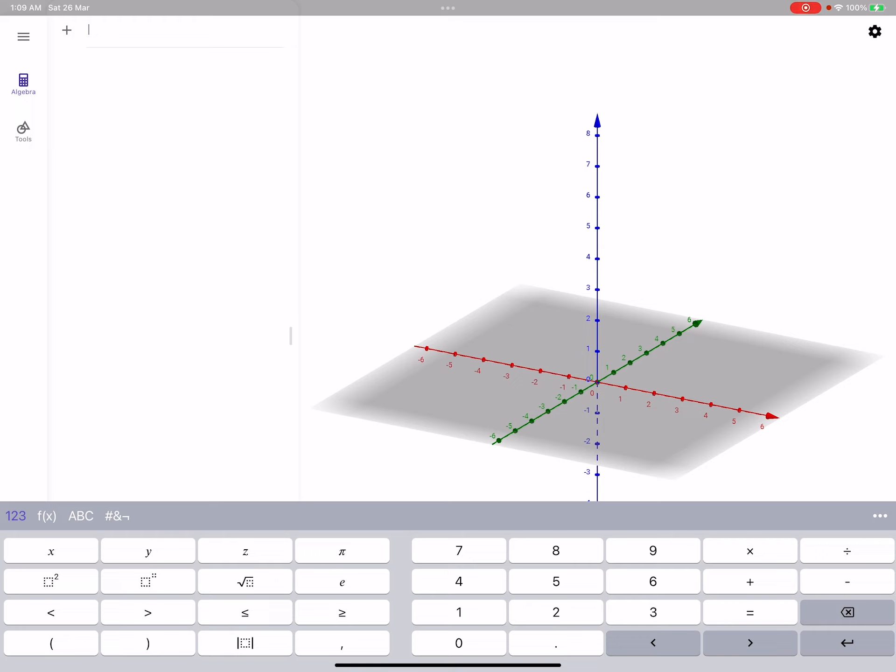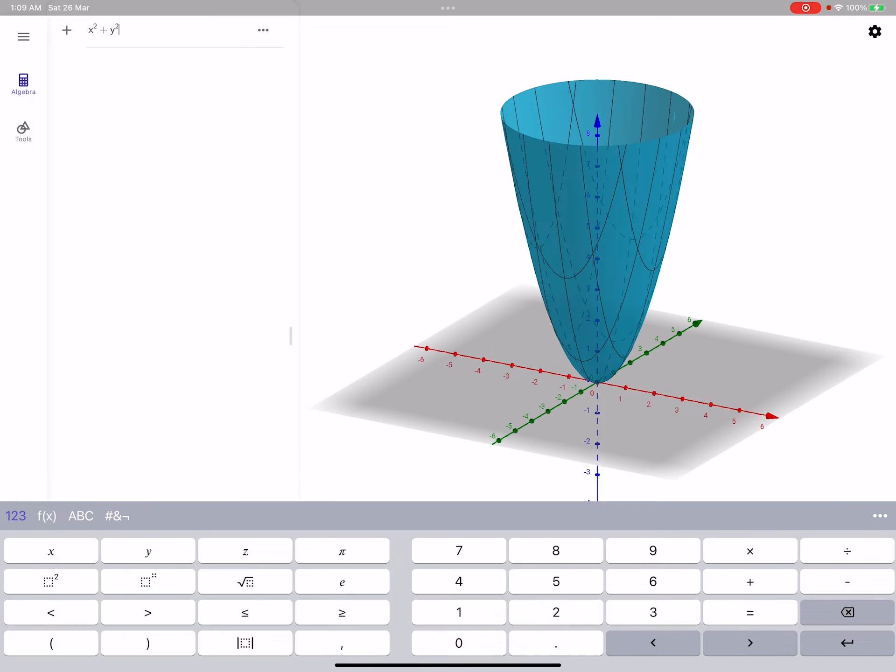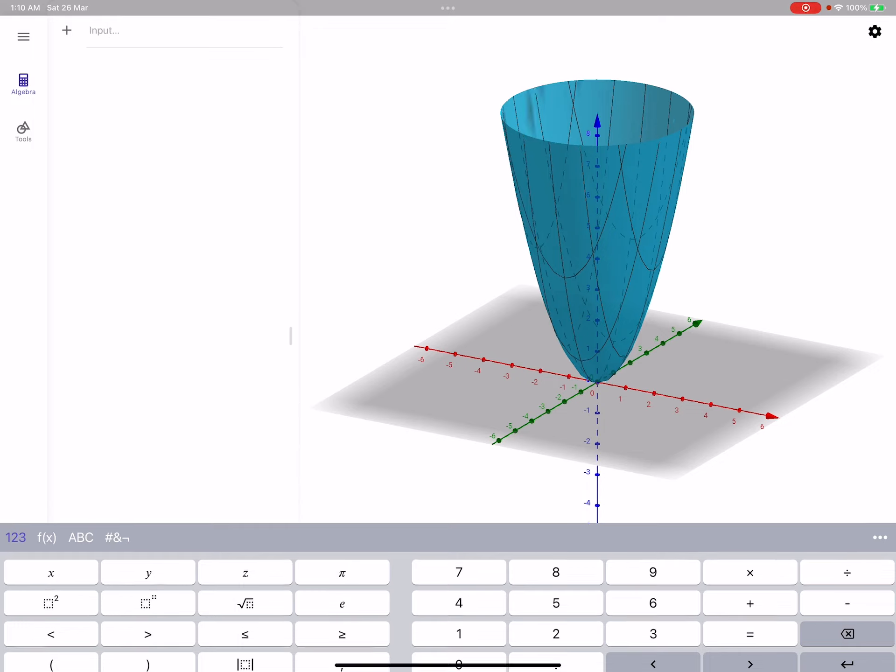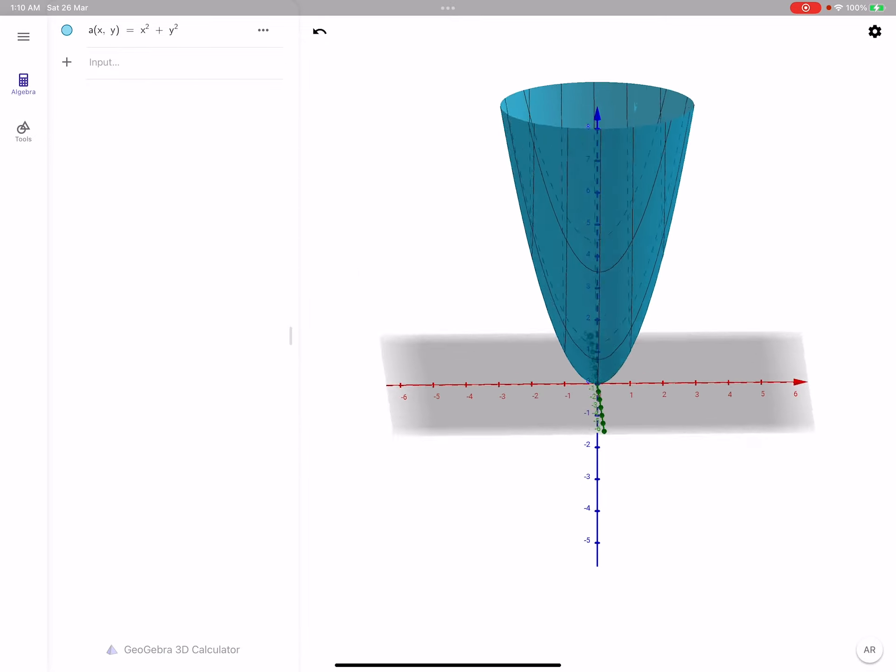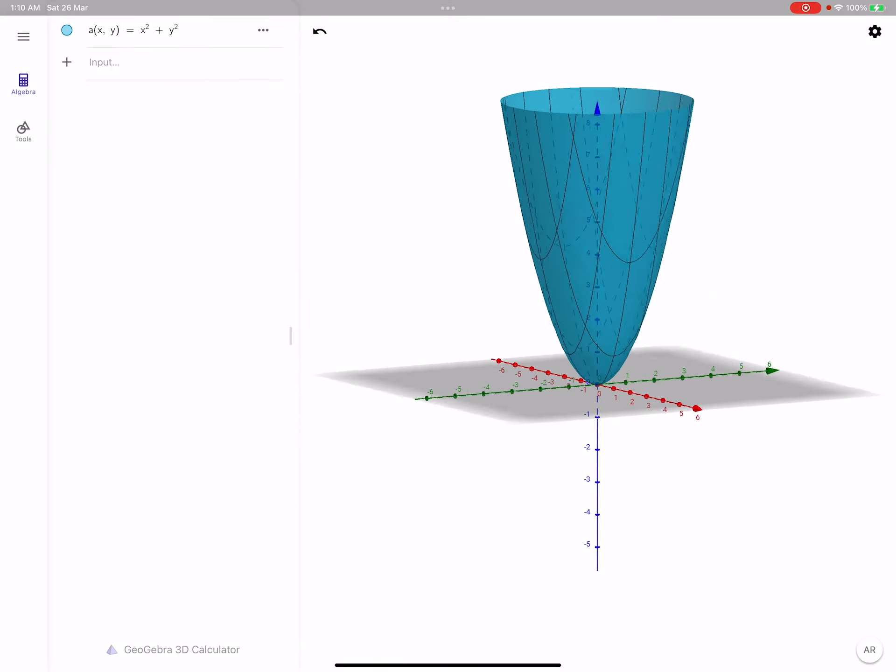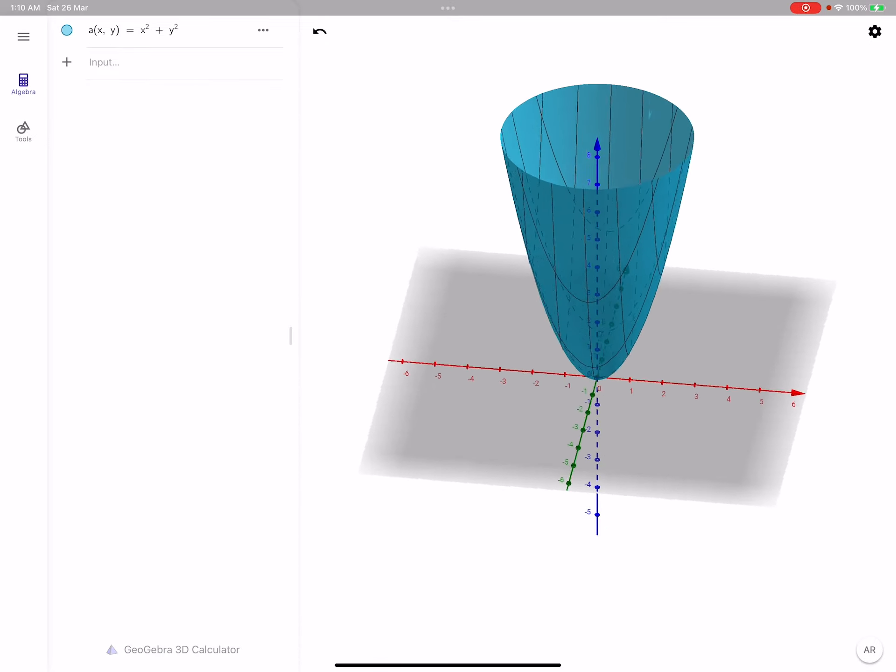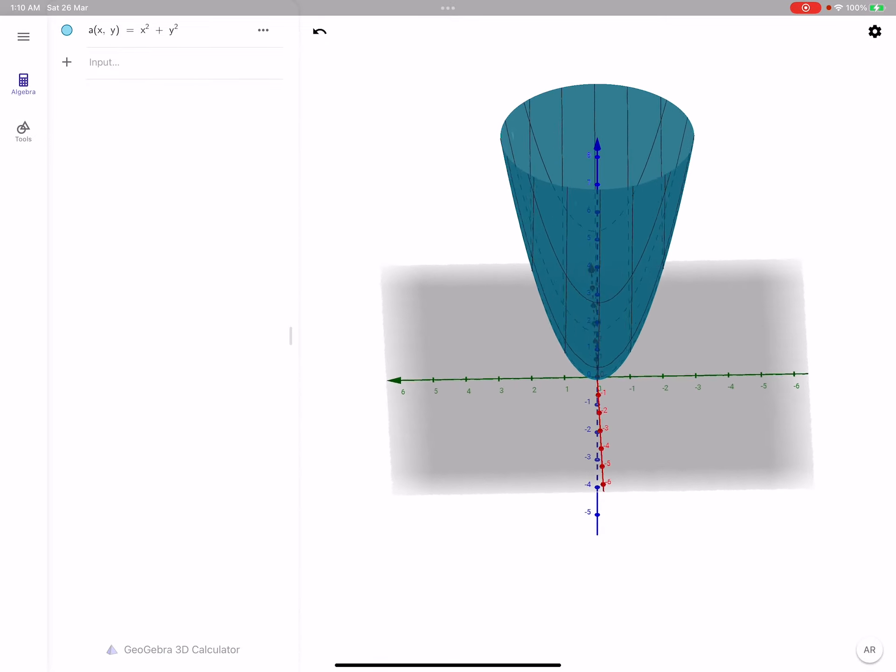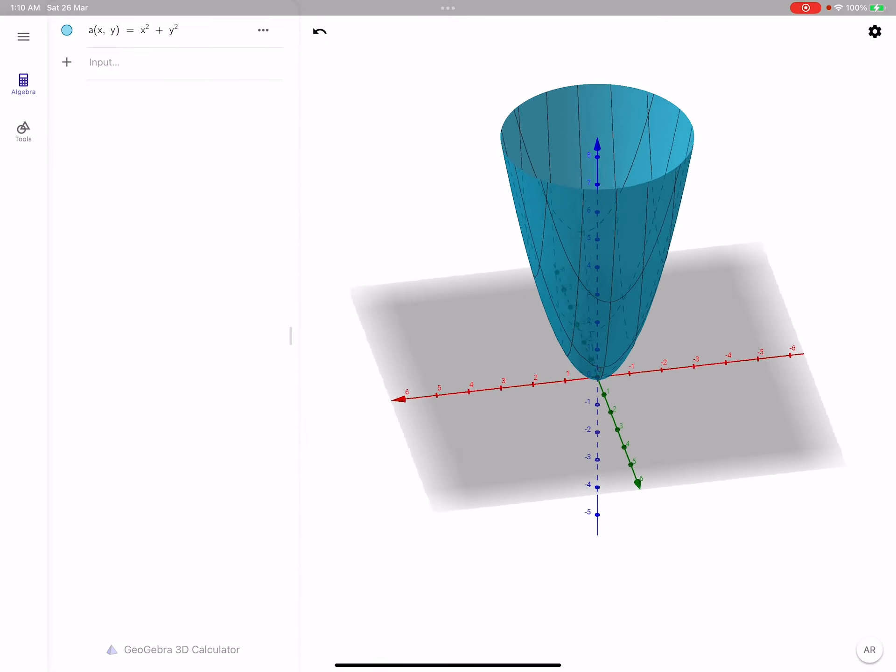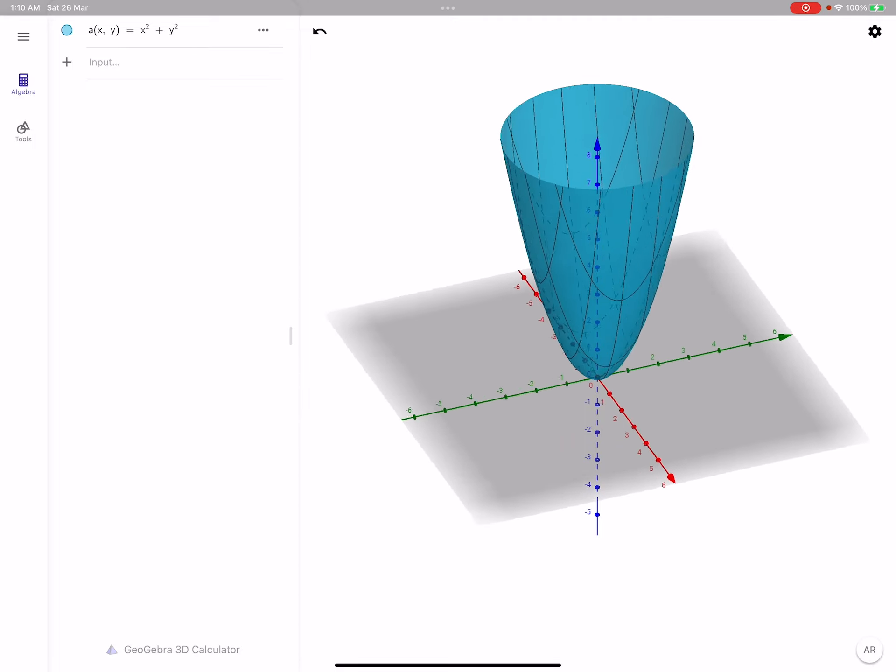I'm going to be sketching today a very simple three-dimensional shape, which is called a paraboloid. And a paraboloid equation is basically Z equals X squared plus Y squared. So this is how it looks like. You can use your finger if you're using a tablet, if your screen is touch sensitive, or you can use your stylus. You can move it, you can rotate it, and you can keep it moving. You can do whatever you like.